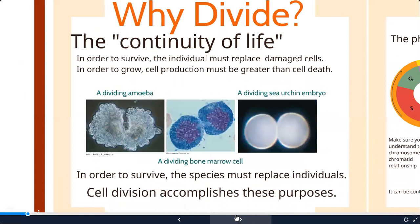As discussed in a previous chapter, cells need to stay small in order to stay alive. This has to do with the square-cube law - the volume of a cell grows faster than the surface area. Volume determines the nutritional needs and metabolic waste produced, but those items can only enter and exit through the cell membrane, which is the surface area. So when a cell's surface area to volume ratio gets too small, the cell must divide.